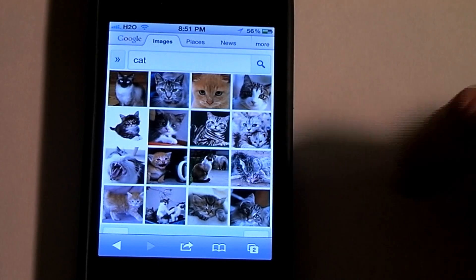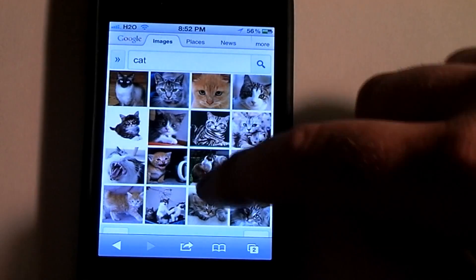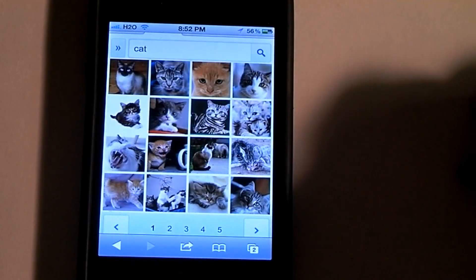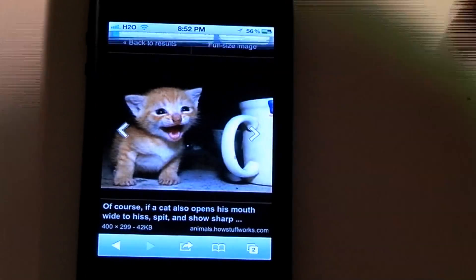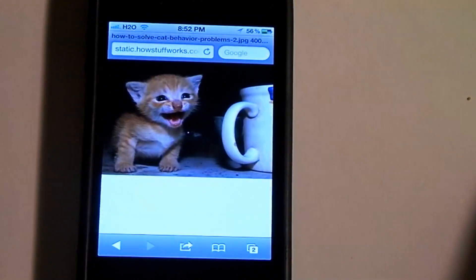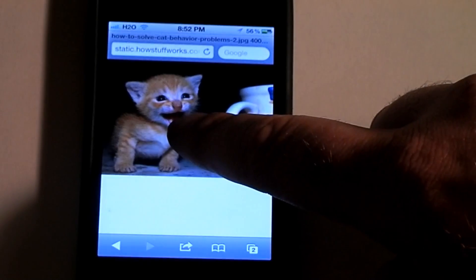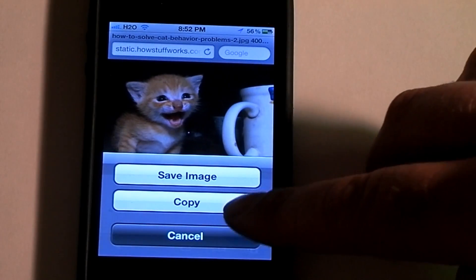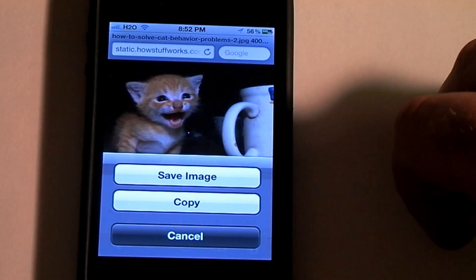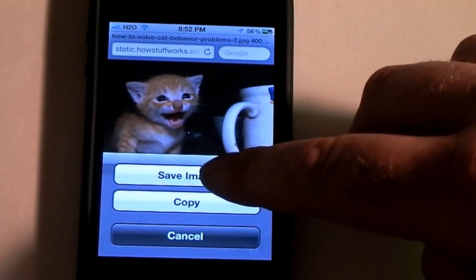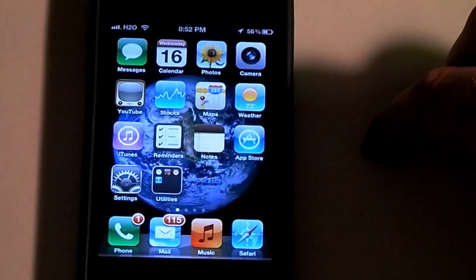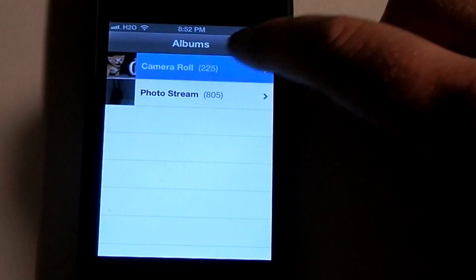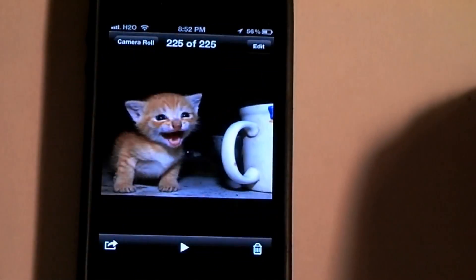You can also copy pictures. I just did a Google search for cat — let's get this cat right here and go to full size. You just simply hold down on it and you can either copy it or save image. And if you save image, you can go to your photo album and there it is, saved right there.